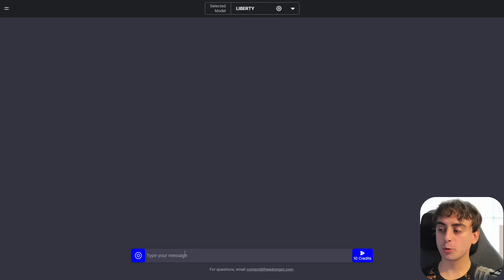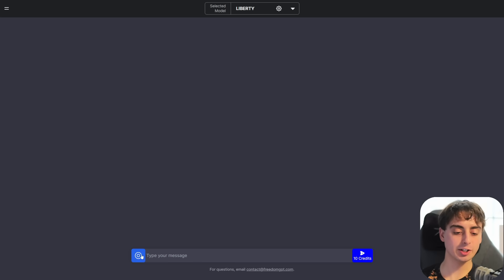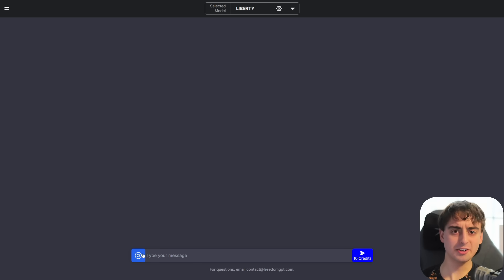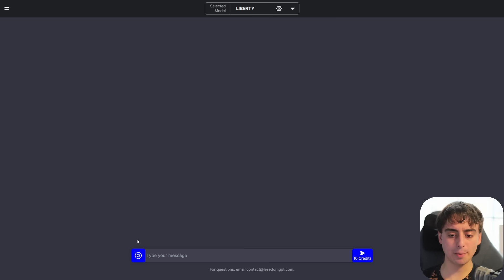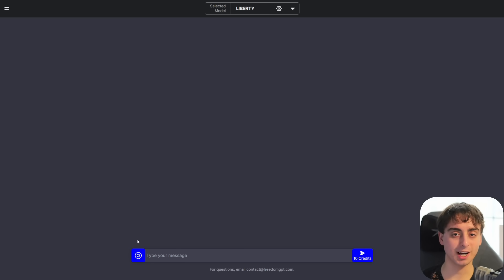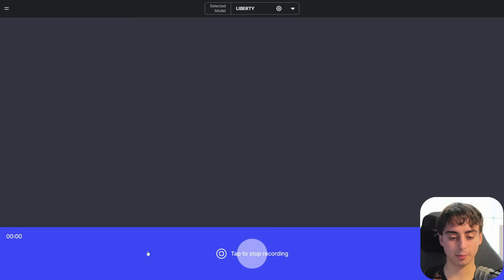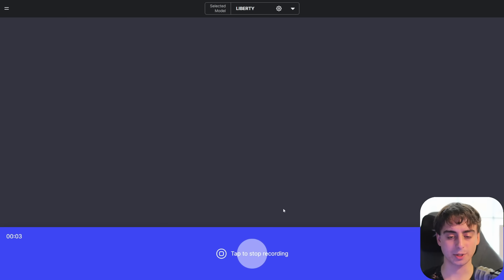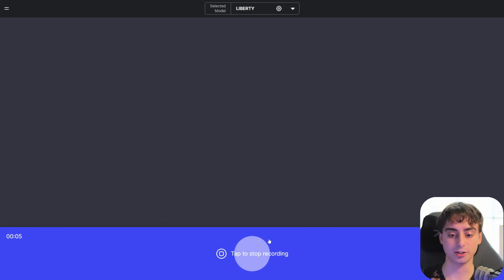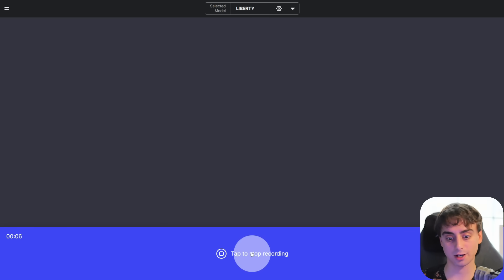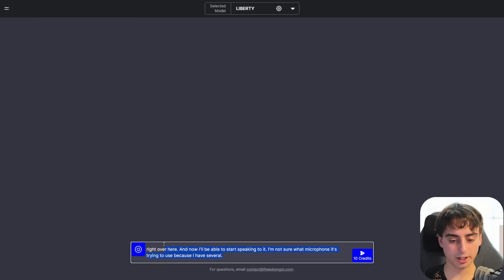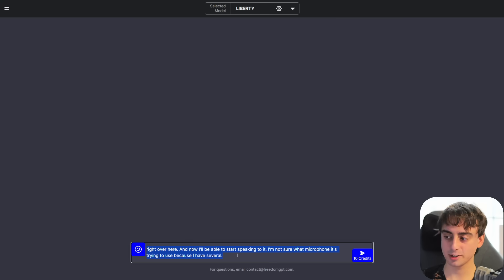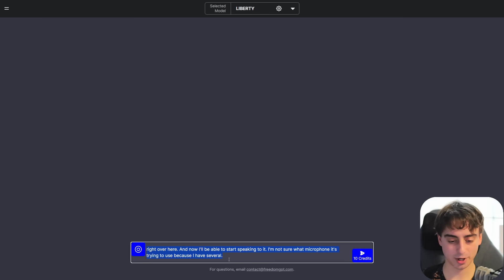Oh, by the way, one other really cool feature about this UI is you can actually speak to it with a microphone. Something that we can't yet do inside of the ChatGPT web app, but it is available on the ChatGPT iOS and Android app. We just click this little button right over here, and now I'll be able to start speaking to it. I'm not sure what microphone it's trying to use because I have several. Oh, okay, no, it picked it up. It must have been using my actual microphone.